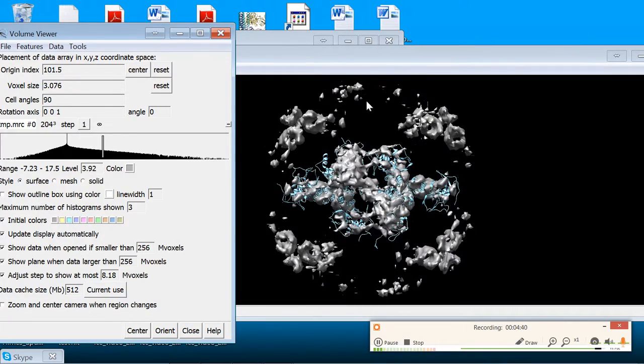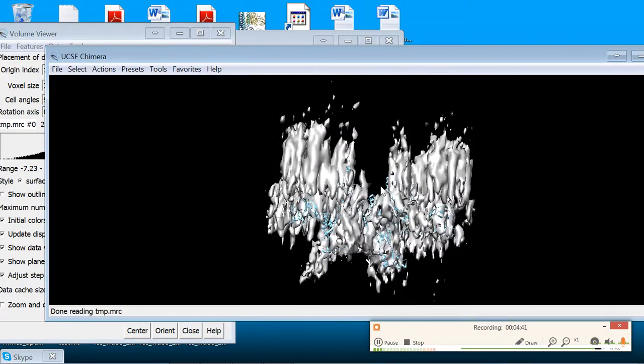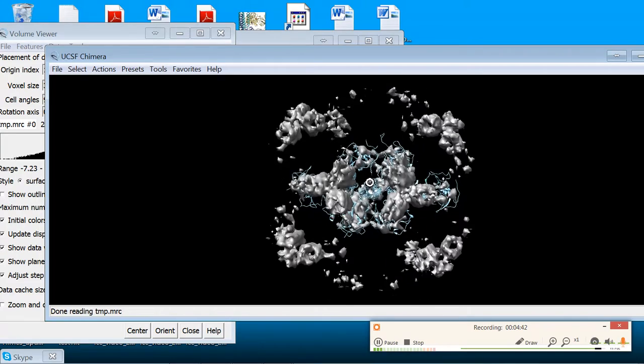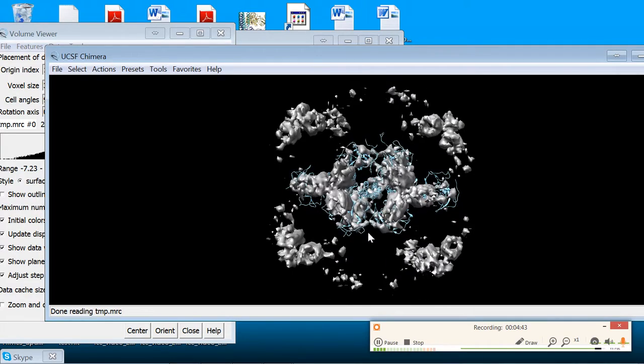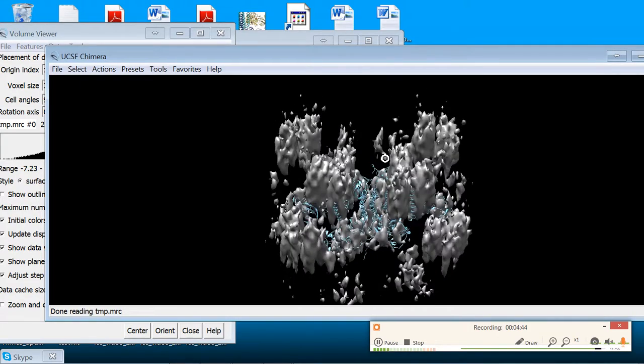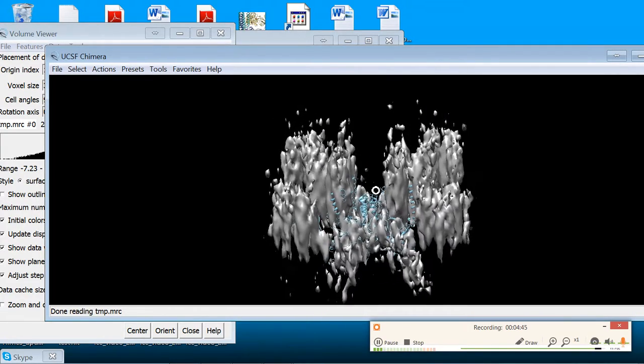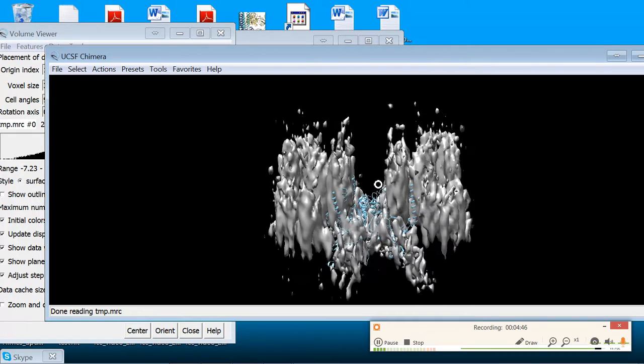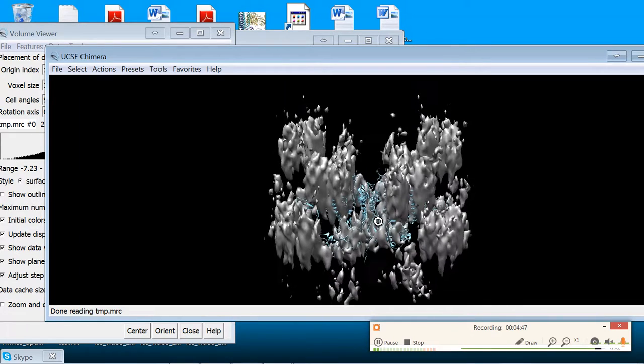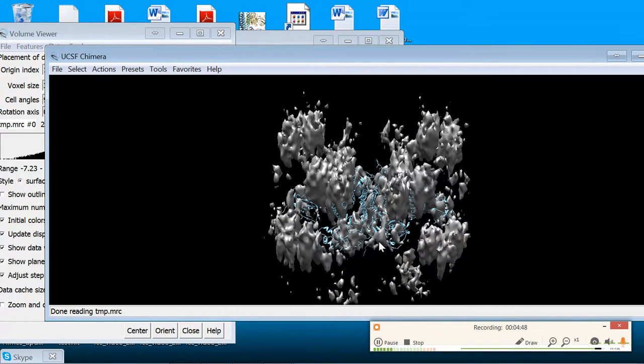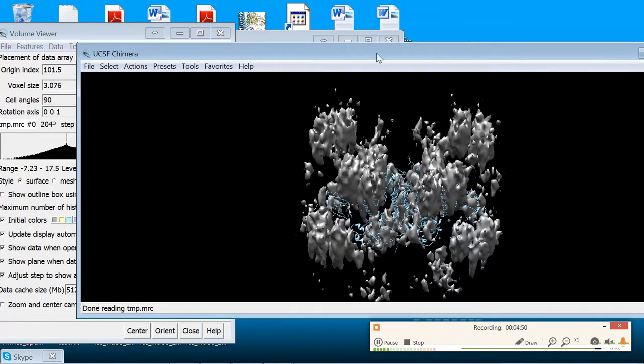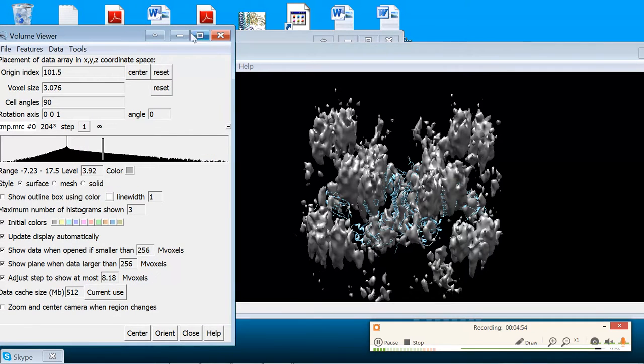And that now you have a map that is well aligned to the model. Now, I don't have VMD on this laptop. I pretty much just use this for Word and whatever else I have to unfortunately use Microsoft for. But I promise that if you open this in VMD, it will come out just the same.